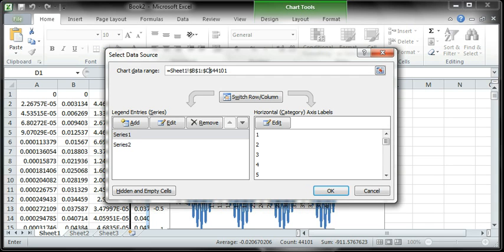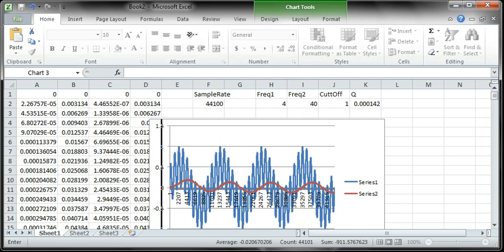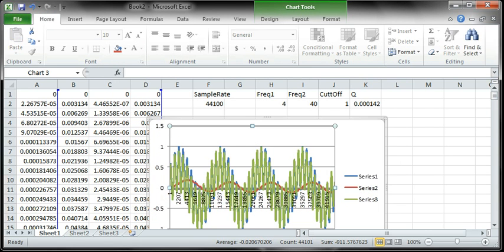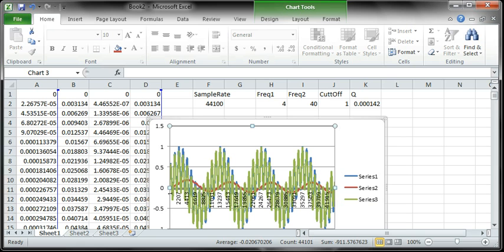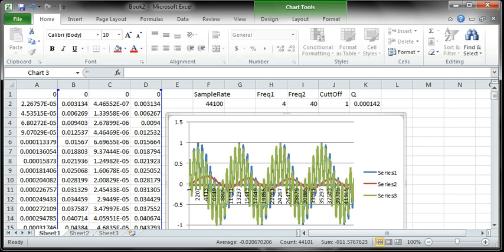I need to go to D. So we now have the high pass, low pass superimposed on top of the original signal.